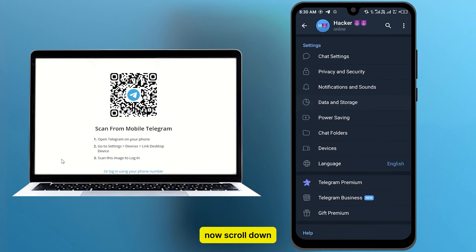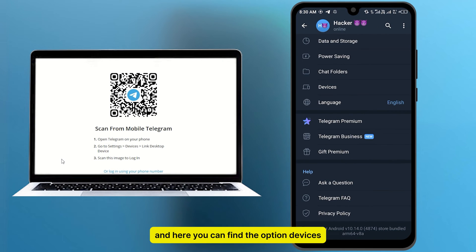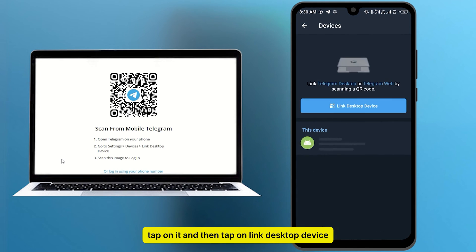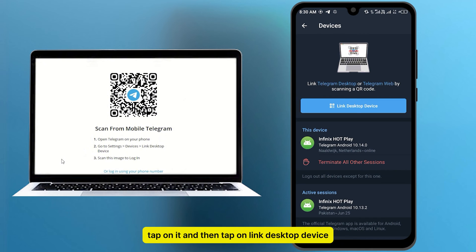Now scroll down, and here you can find the option devices. Tap on it. And then tap on Link Desktop Device.